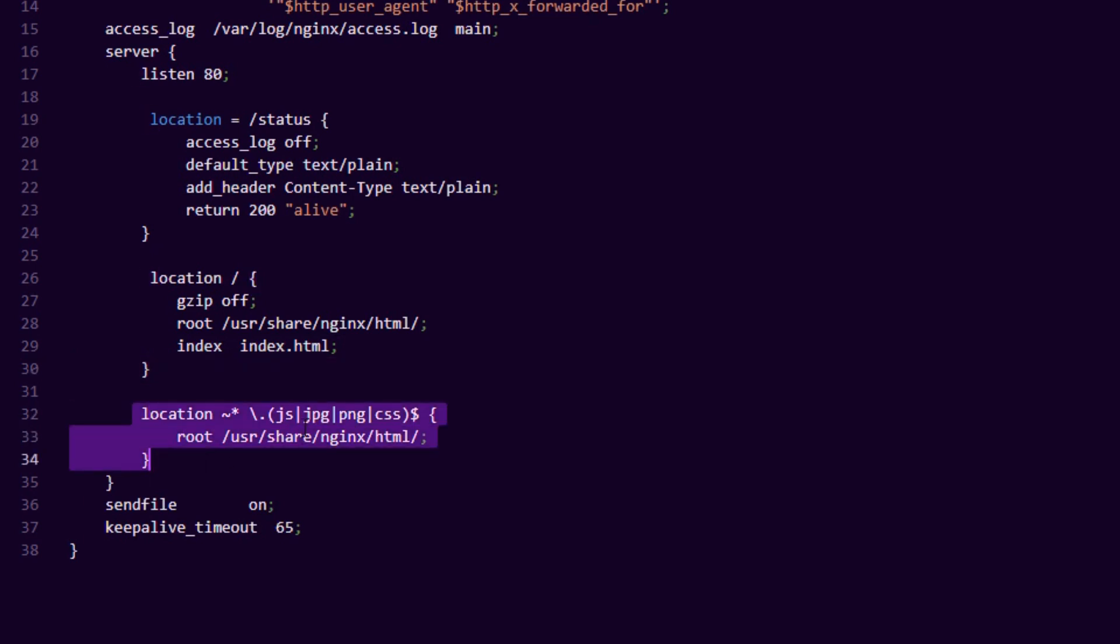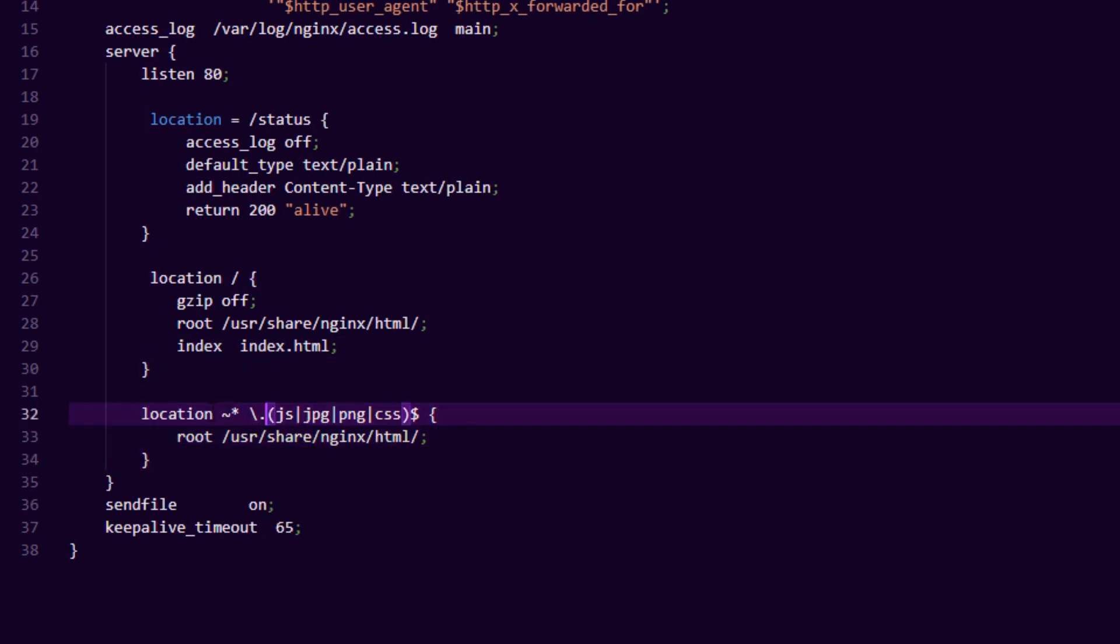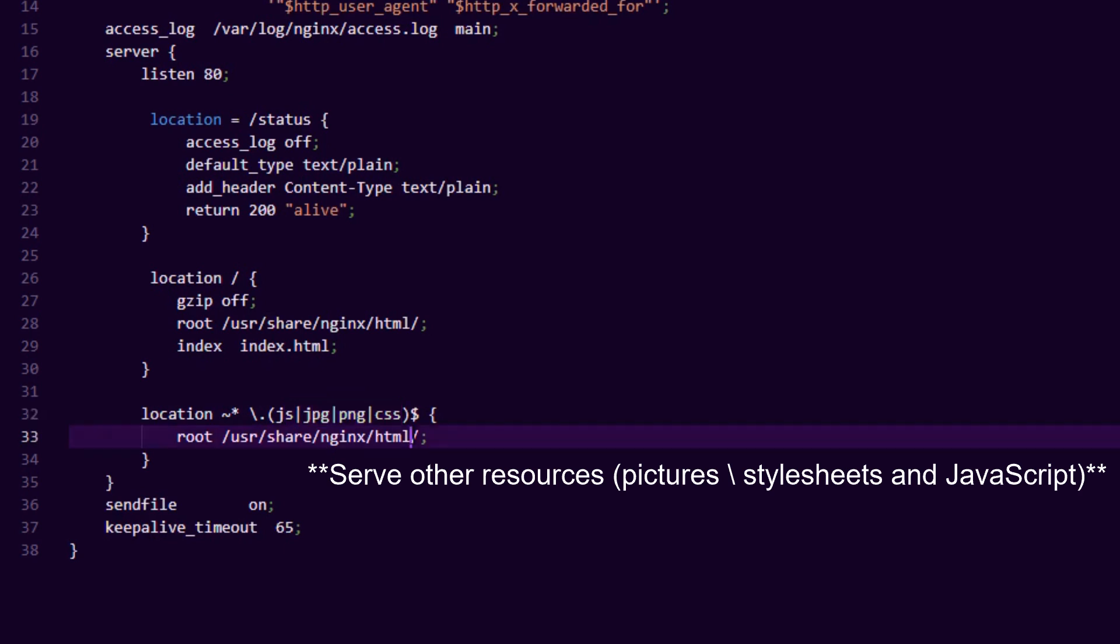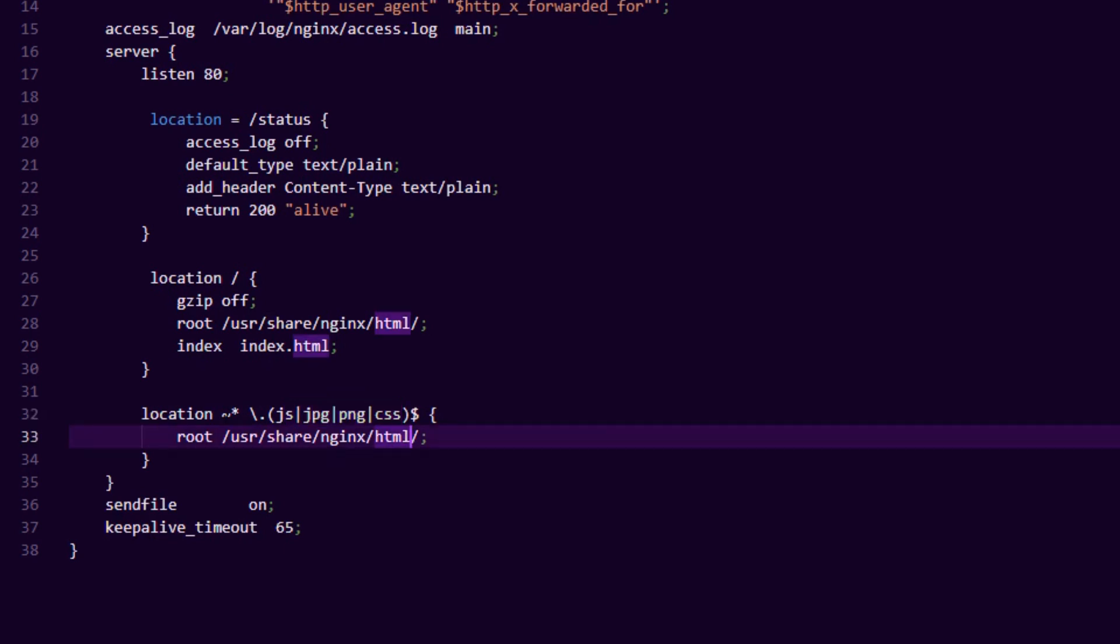The other bit that you need is this block over here. This is telling nginx to serve JavaScript, JPEGs, PNG and CSS. If there are any other types you need to serve up, you need to add them to this list. All static content needs to be copied into this folder over here.